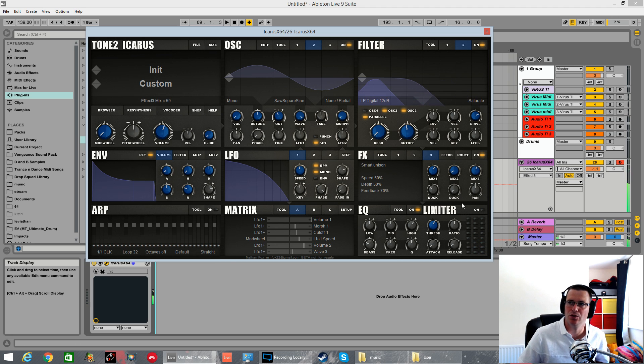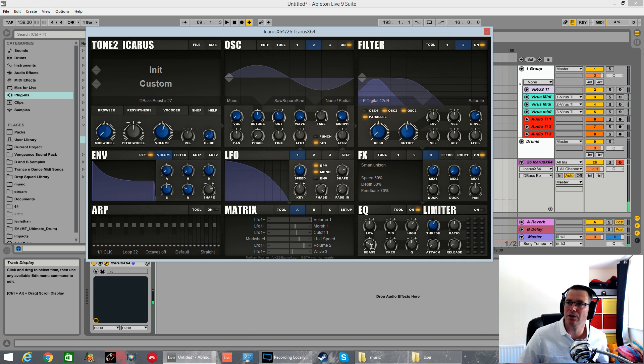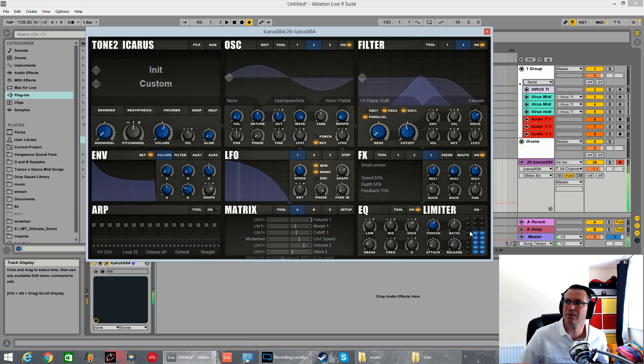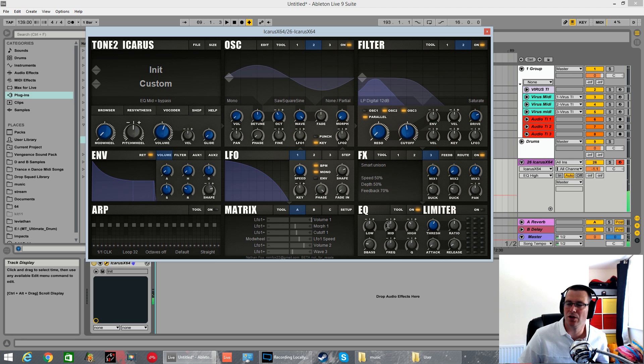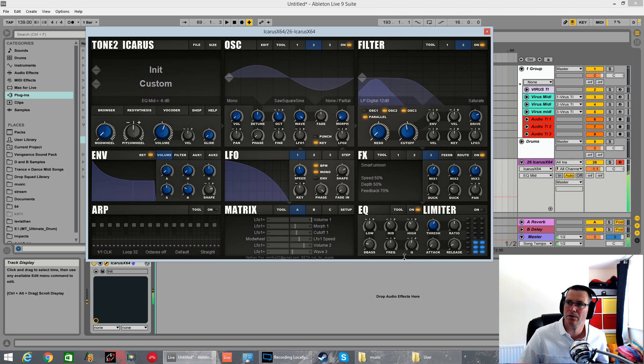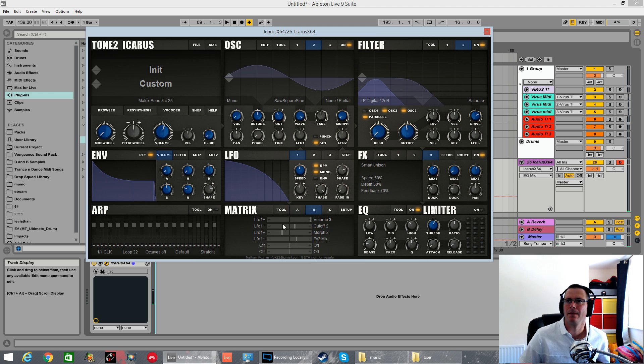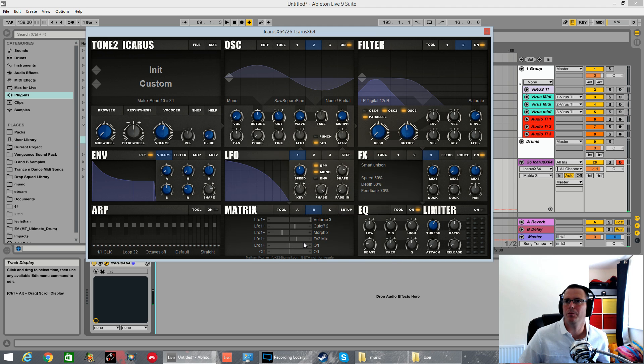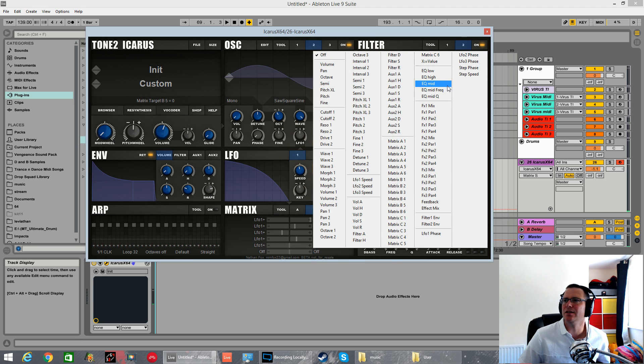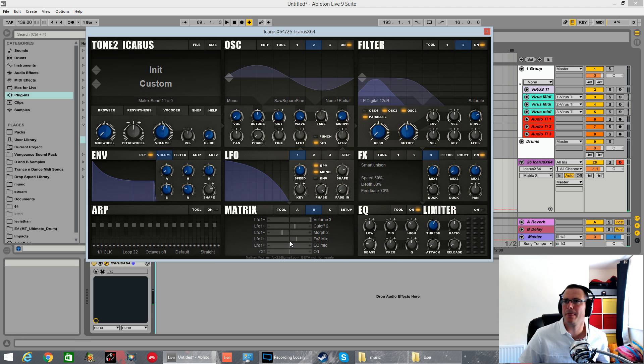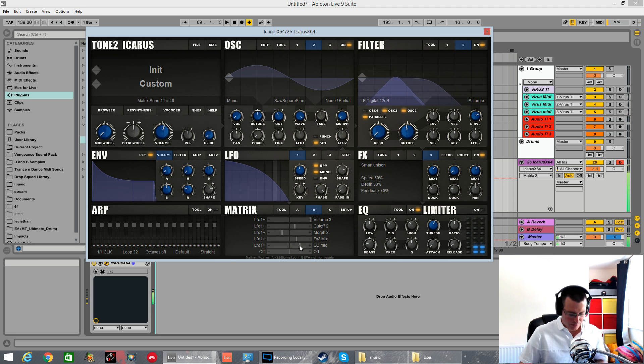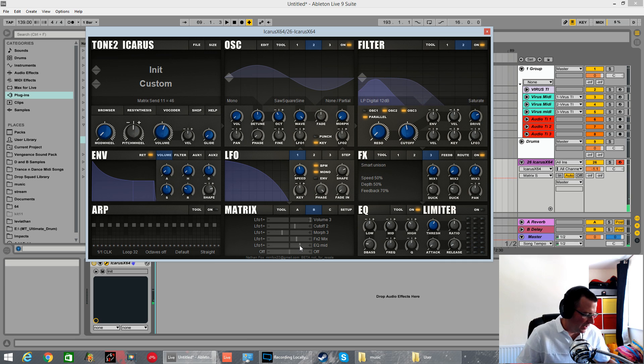And then the unison just pushing everything out even wider you've then got an EQ down here so you can really boost the bass cut the highs and all of these are modulatable as well so you could have the mids starting at minus whatever it is 6 dB go LFO 1 plus and it is EQ mid so now it's flicking the mid EQ gain in an hour.